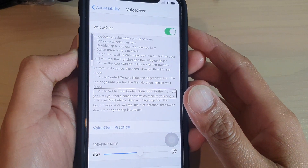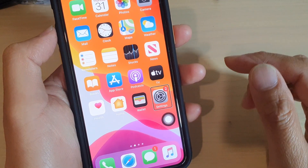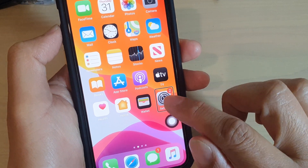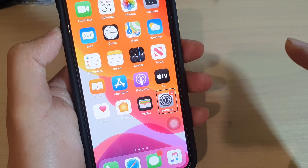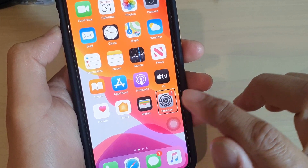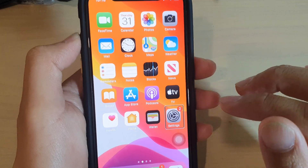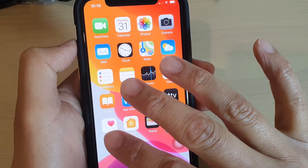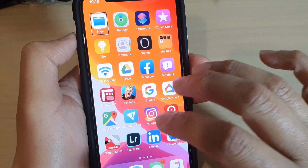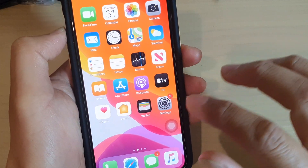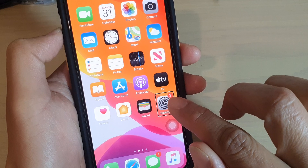So if it's already on, the first thing is if you're back on the home screen, you want to go to Settings. To select Settings, tap on the Settings icon just once. Now if Settings is not on the home screen, then you might want to swipe across with three fingers to go to the next screen and try to locate Settings, then tap on Settings once and then double tap on it twice.